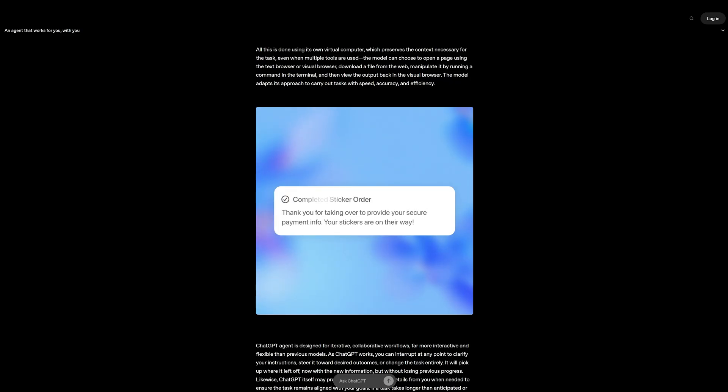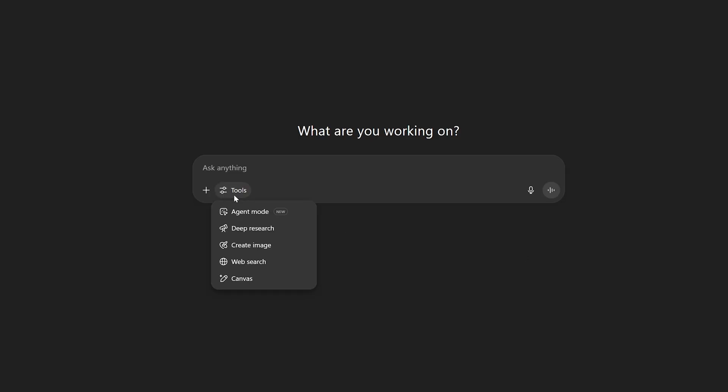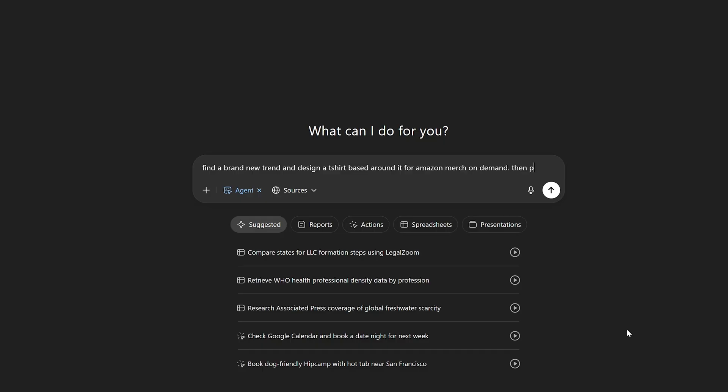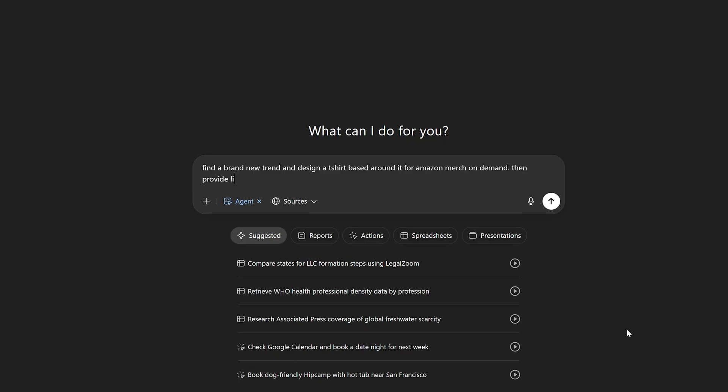That's their example. Since we just got access a few days ago, I'm going to ask it to research and design a T-shirt with a full product listing. Find a brand new trend and design a T-shirt based around it for Amazon Merch on Demand, then provide listing.